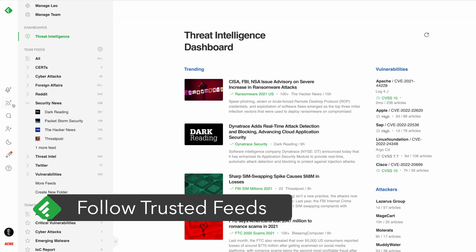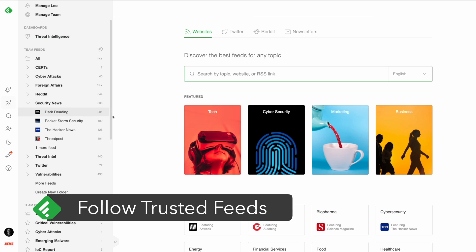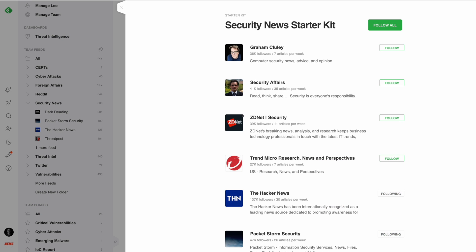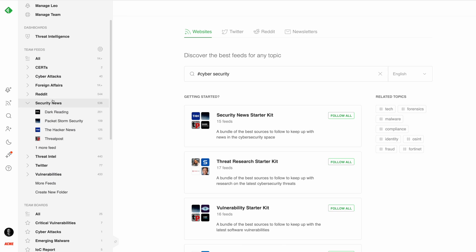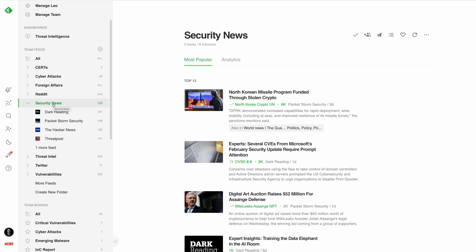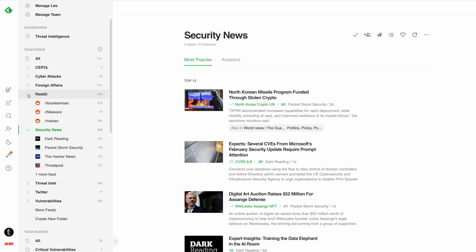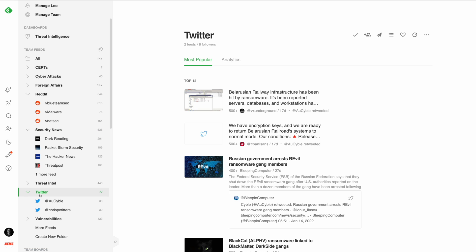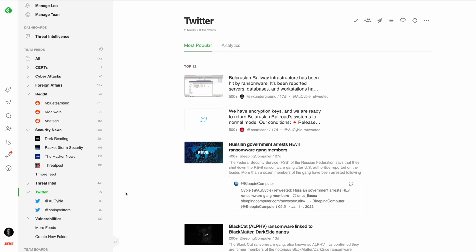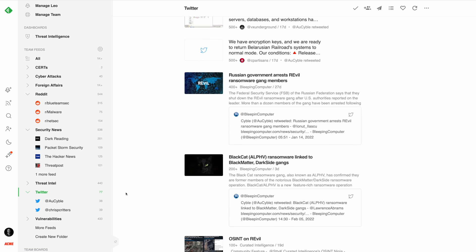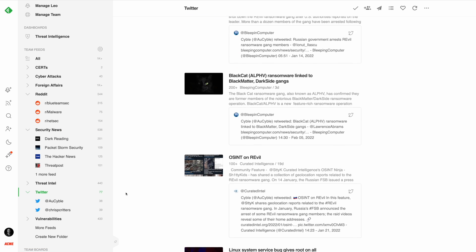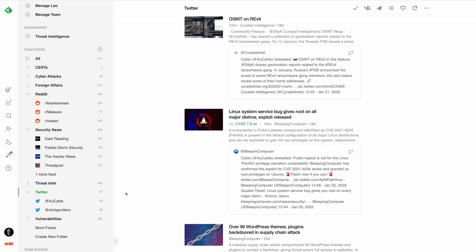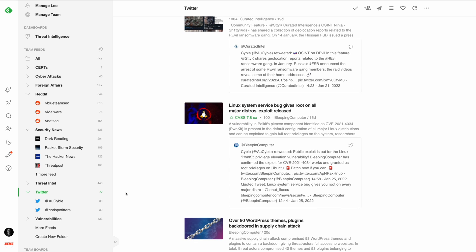Next, let's talk about how to follow your trusted feeds. Feedly allows cybersecurity teams to follow a wide variety of trusted feeds all in one place, including websites and blogs, newsletters, Reddit communities, Twitter accounts, including searches and hashtags. The teams that get the most out of Feedly turn it into their one-stop intelligence center so they can share common sources in one place.